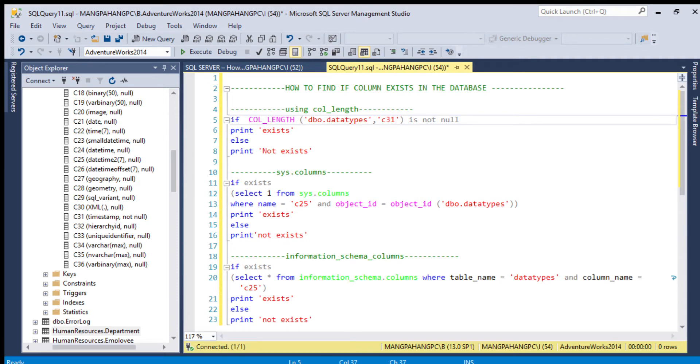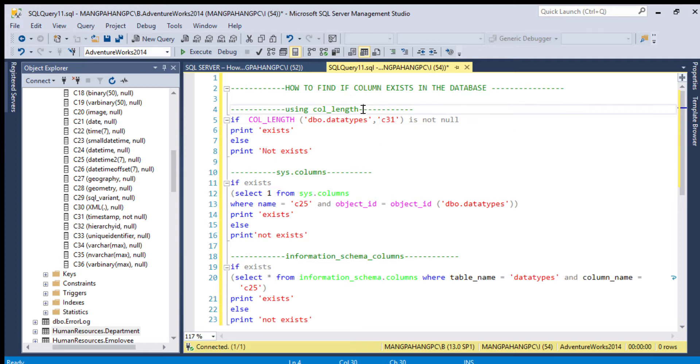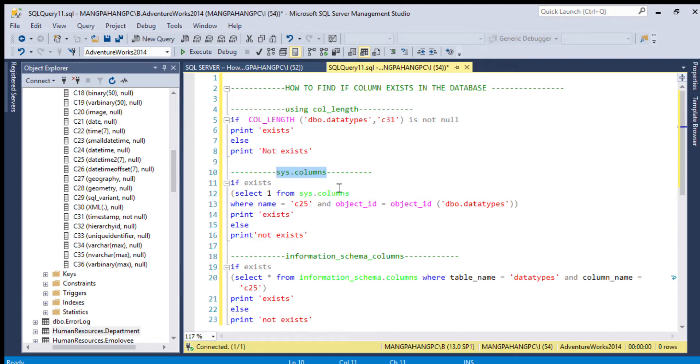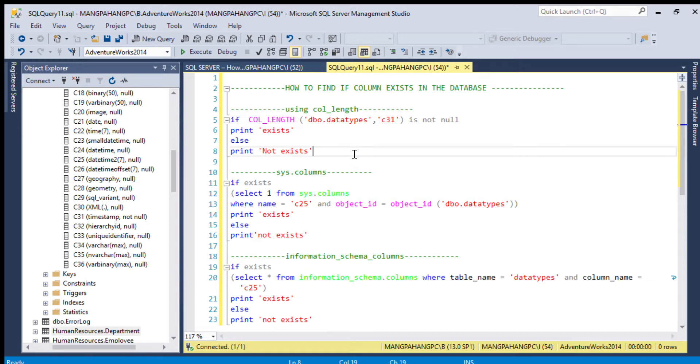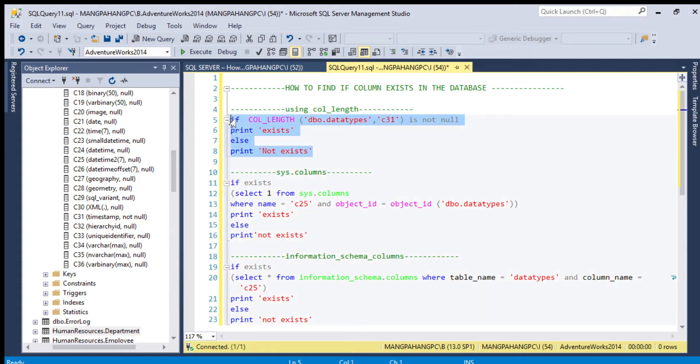Hello everyone, do you know how to find if a column exists? If you don't know, today I'm going to show you how to find if the column exists. We have three options: using sys.all_objects, using sys.columns, and the last one is information_schema.columns. Let's execute this statement if we have or not.